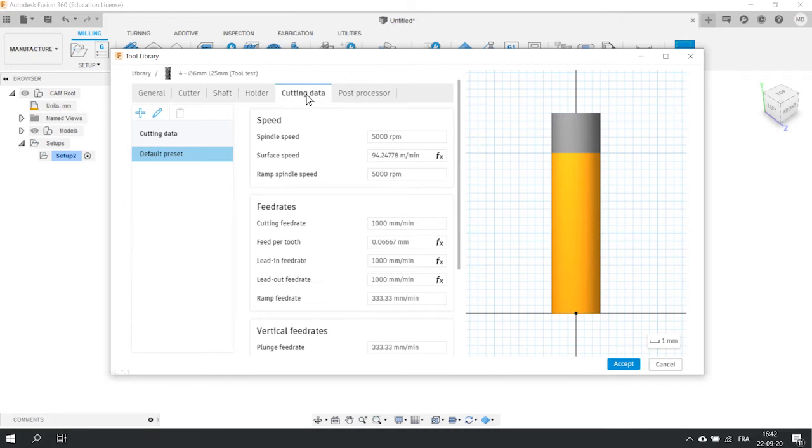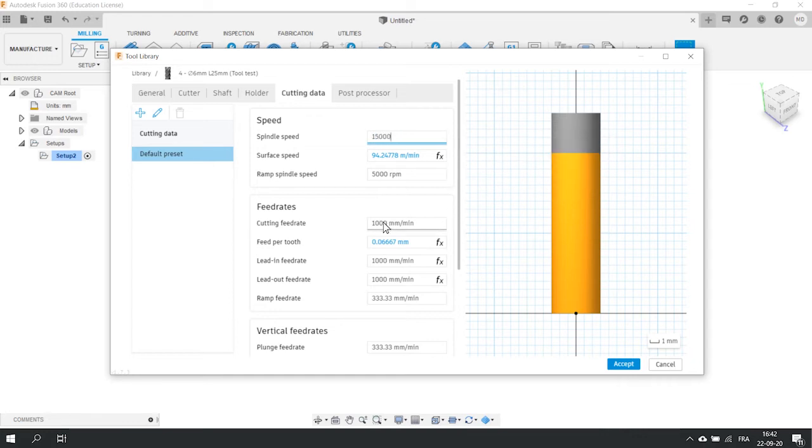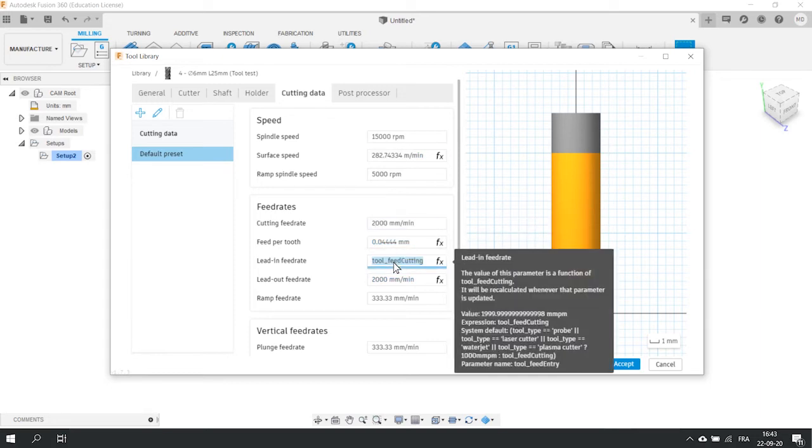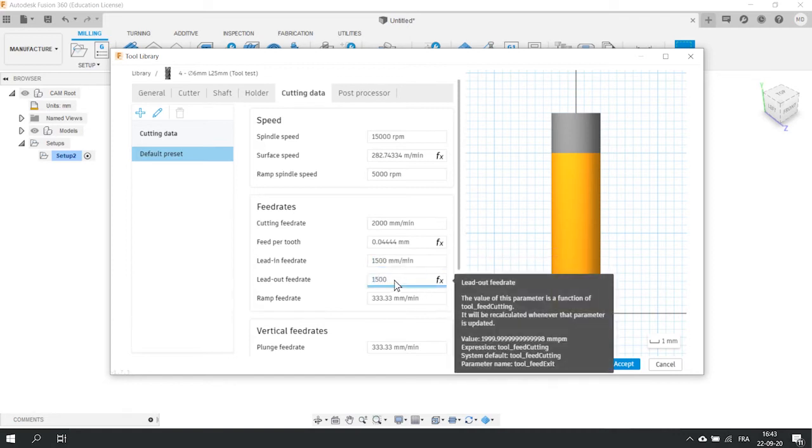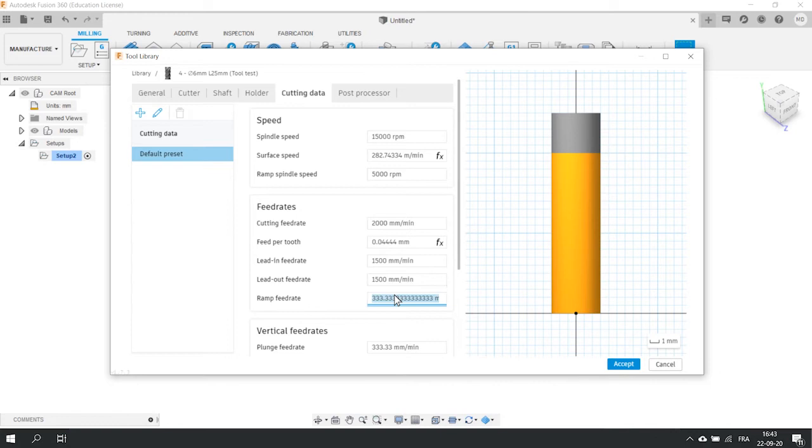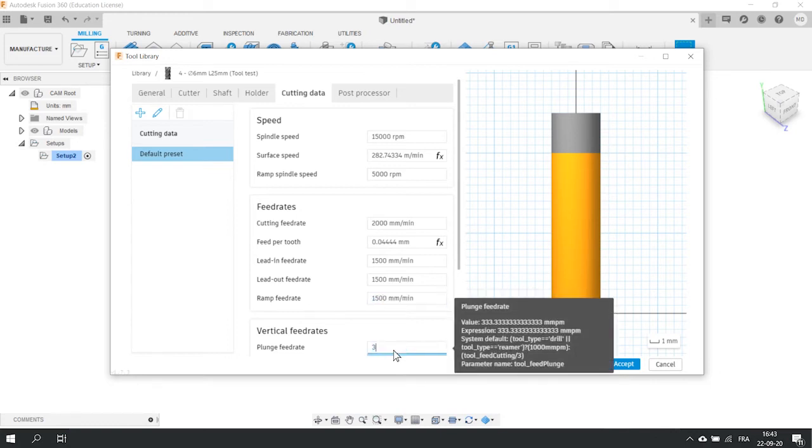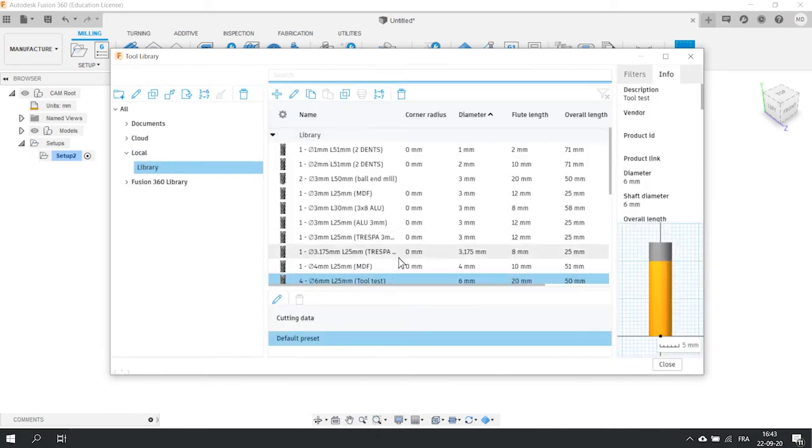The cutting data section is maybe the most important part of it. This is where we define the feeds and speeds, which means that we tell Fusion how fast we want to cut the material. Here we cut plywood with a 6 mm tool. So I know that on a Mechanica Pro Series, we can set 15,000 RPM as spindle speed and 2000 mm per minute as feed rate. Lead in, lead out, plunge and ramp speeds are different types of approaches. No need to go further on that now, but you can set 1500 for lead in, lead out and ramp and 300 for plunge. If you want to know more about feeds and speed, go read the article on our website. You can now click on the accept button and see if the tool has been added correctly into the library.